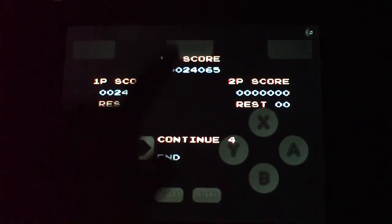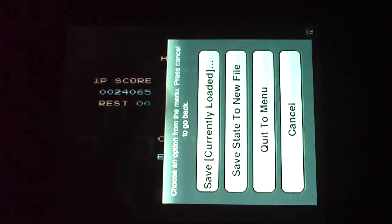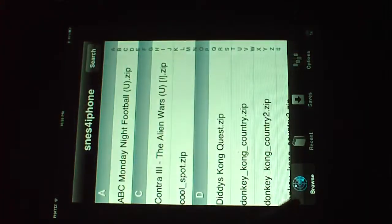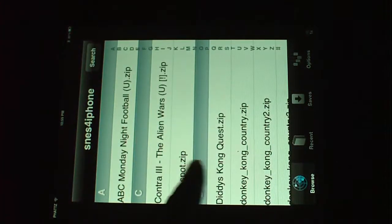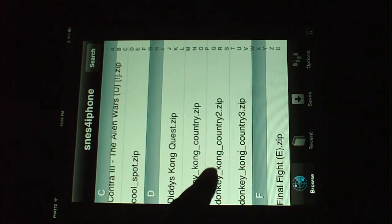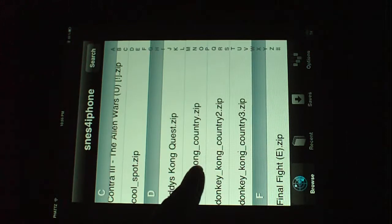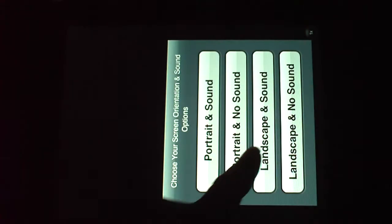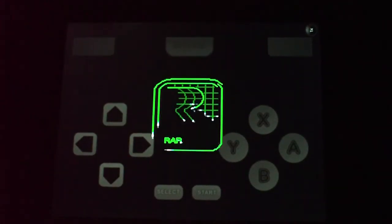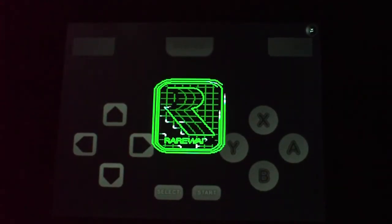Well, I'm going to move right along because I have a couple of games that I do want to show you and I don't want to fall behind. Let's try this one. Donkey Kong. Everybody loves Donkey Kong.